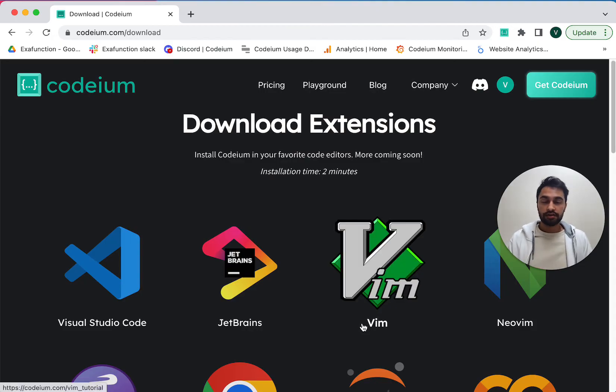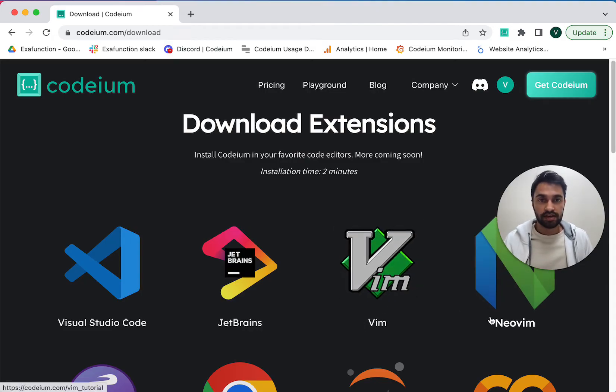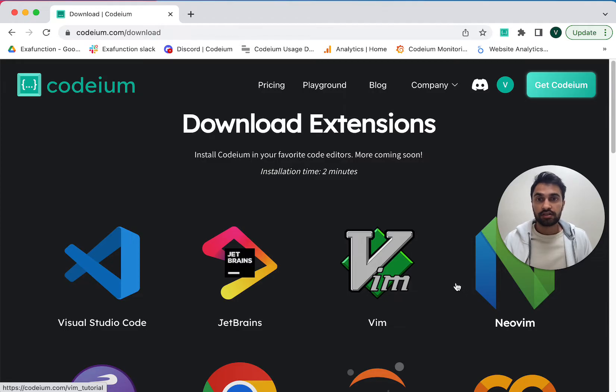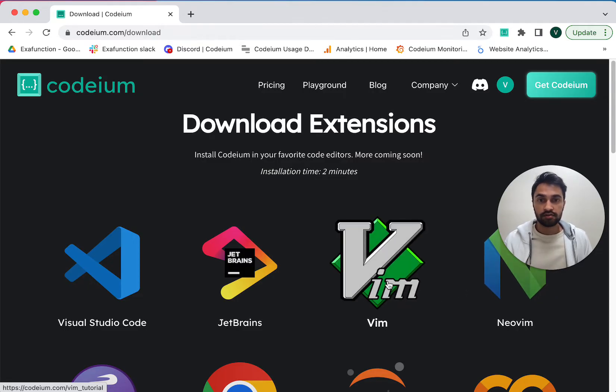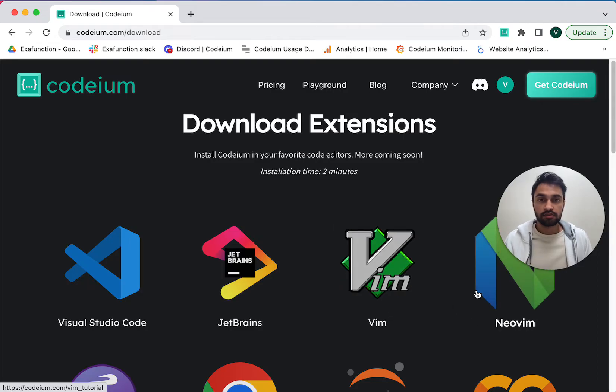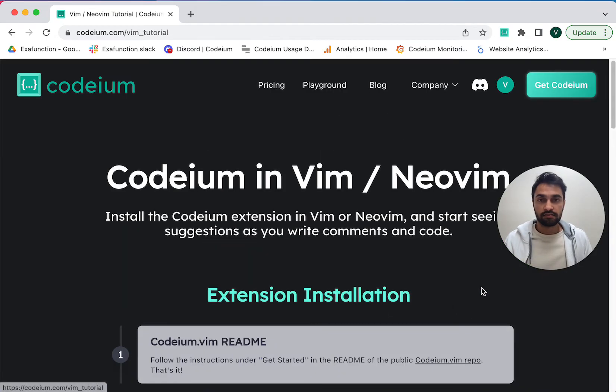Now note that Codium works with both Vim and NeoVim, and the installation instructions are pretty much identical. In this video I'm going to use NeoVim, but the Vim instructions will play out exactly the same way. So I'm going to click NeoVim.